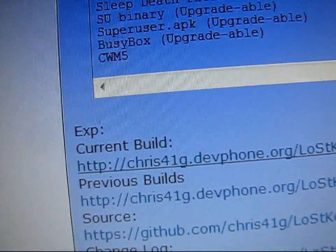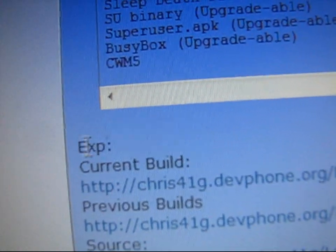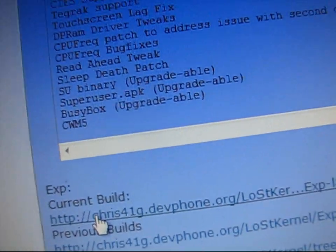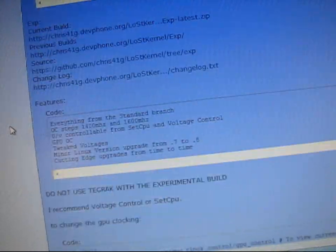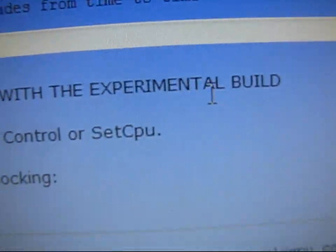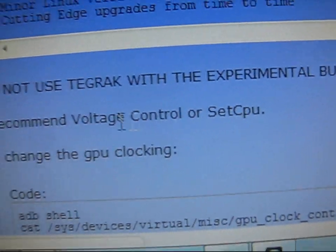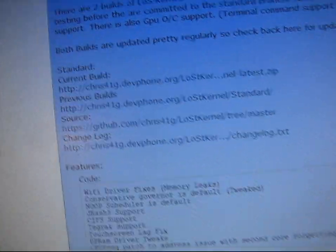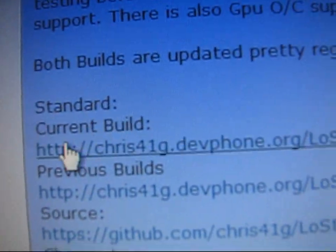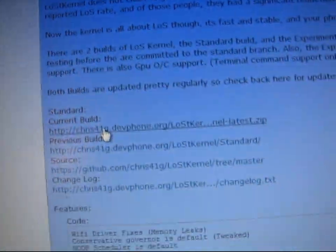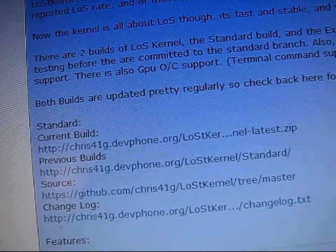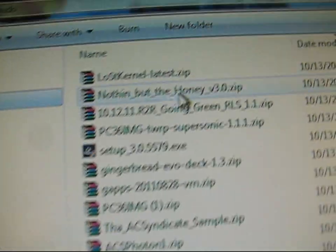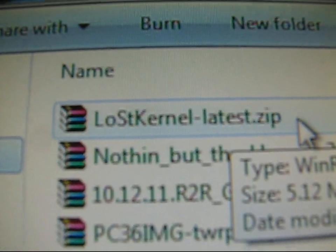There is an Experimental Build if you keep scrolling down. Click on that if you want to try it. Don't use TegRack with the Experimental Build. But for the Current Build, click on it and download it. It'll be a zip file, Lost Kernel Latest.Zip. What you need to do is put that in your SD card or internal SD card. It does not matter.